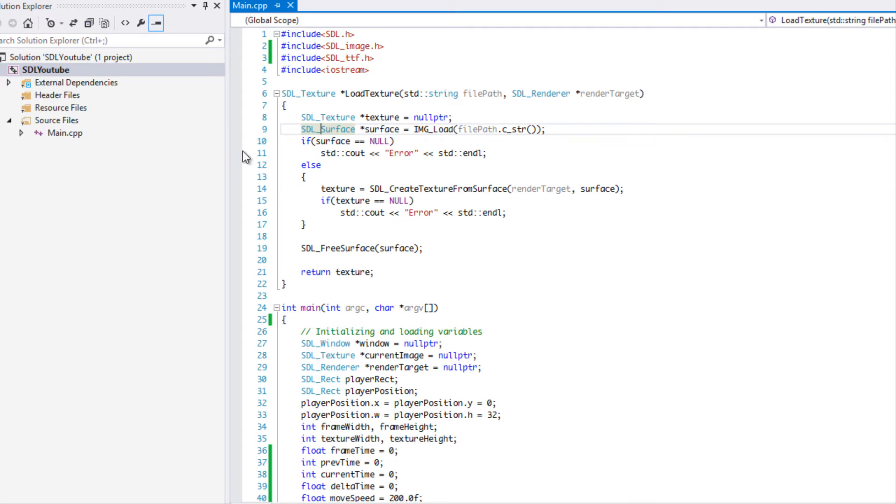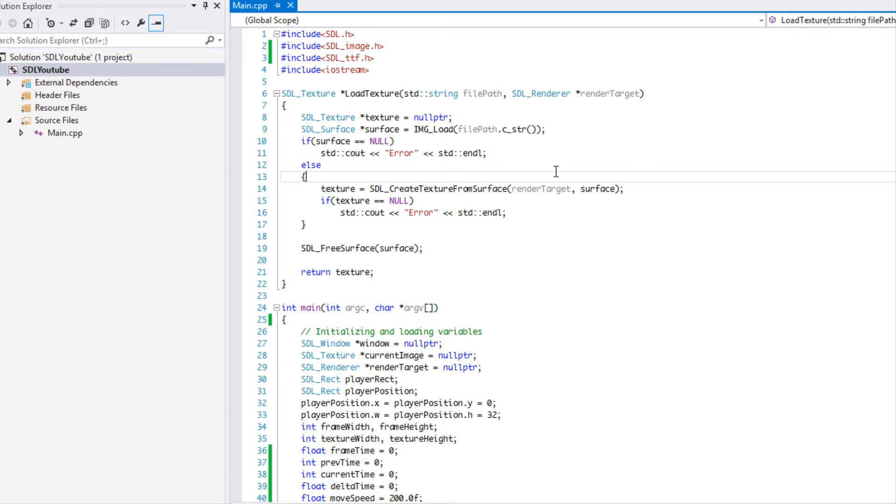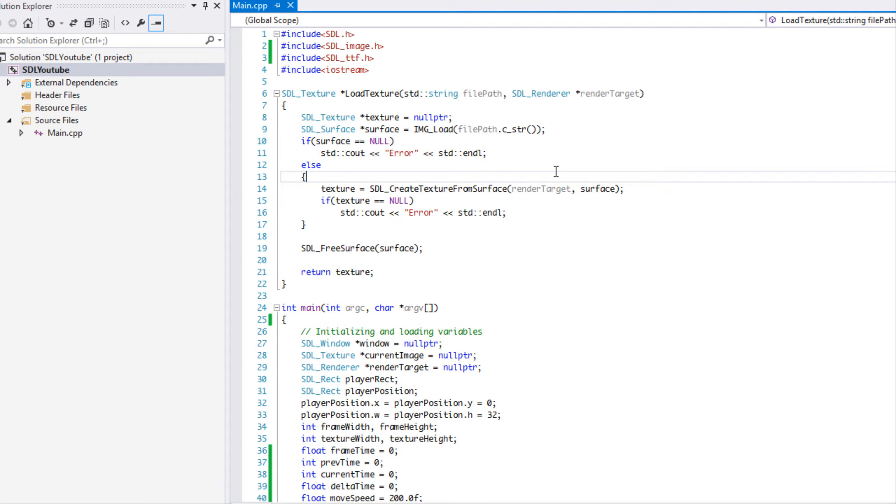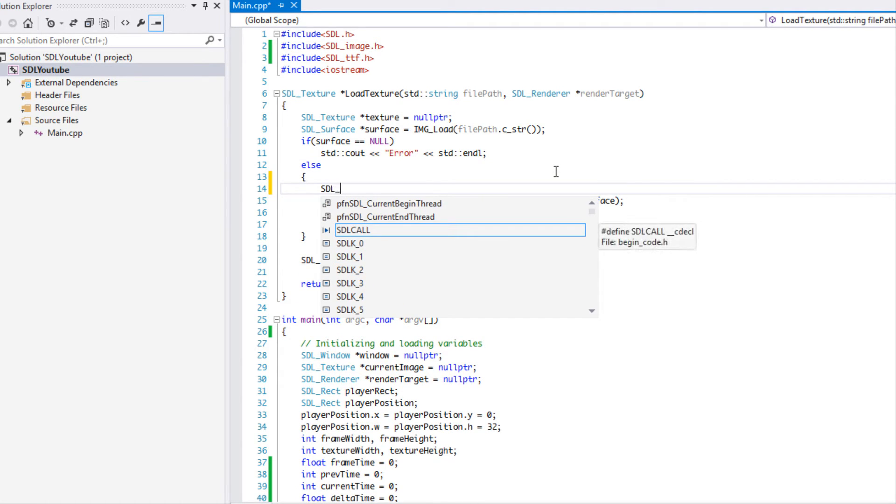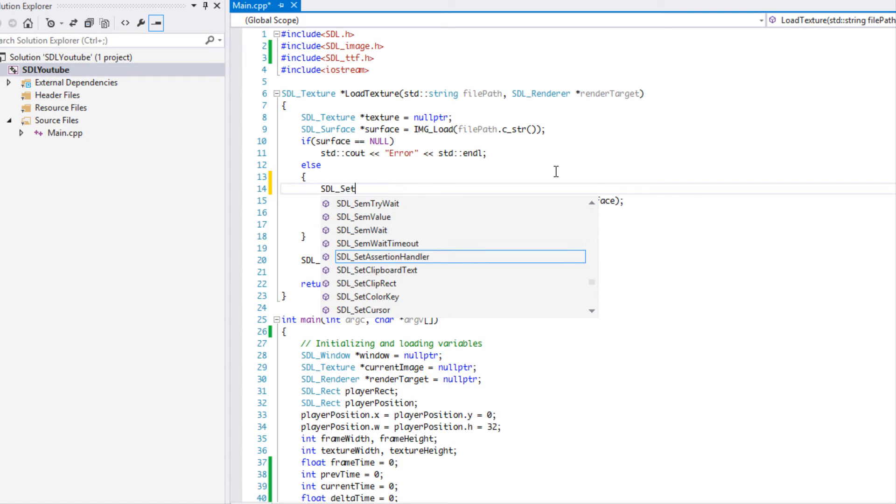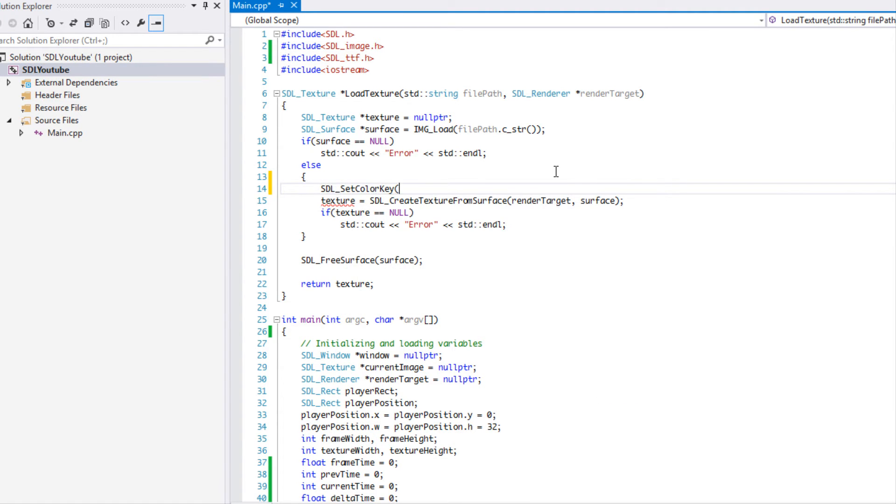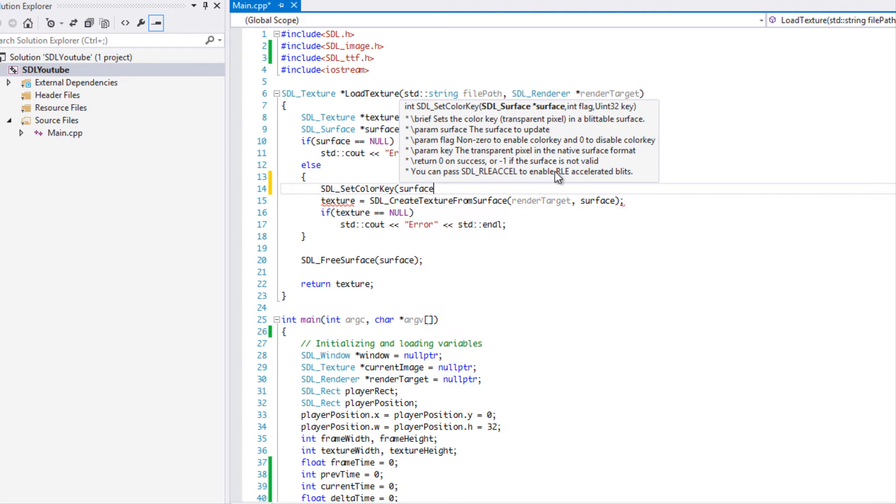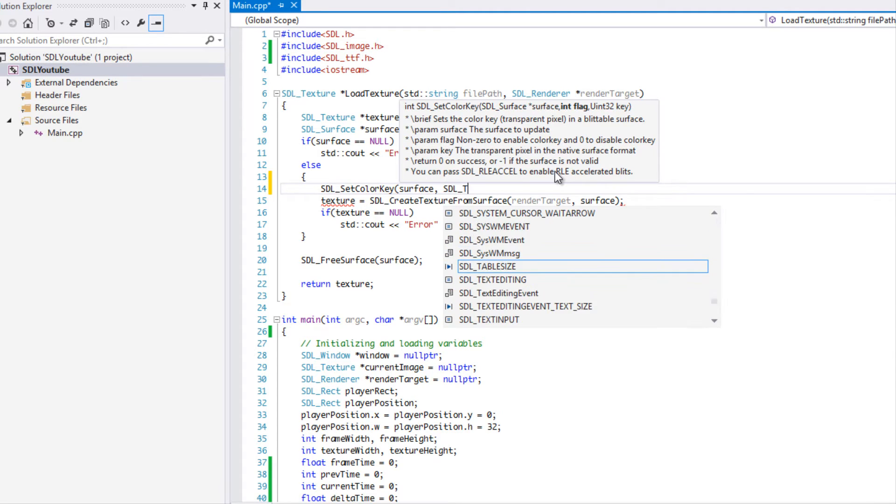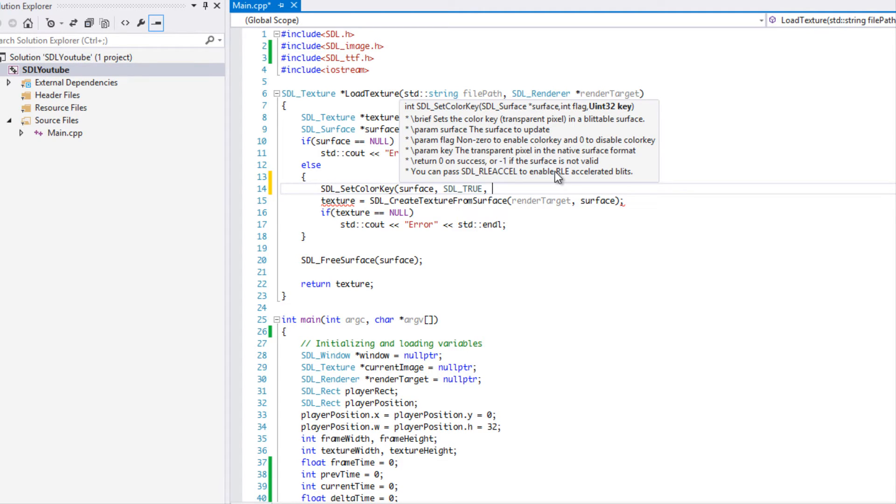We use something called color keying. In our load texture function, before we set this texture, we're going to say SDL_SetColorKey. It asks for a surface, so we'll put surface in there. The flag just wants to know if we want to use a color key or not, so we're going to use SDL_true or SDL_false - we're going to use SDL_true.